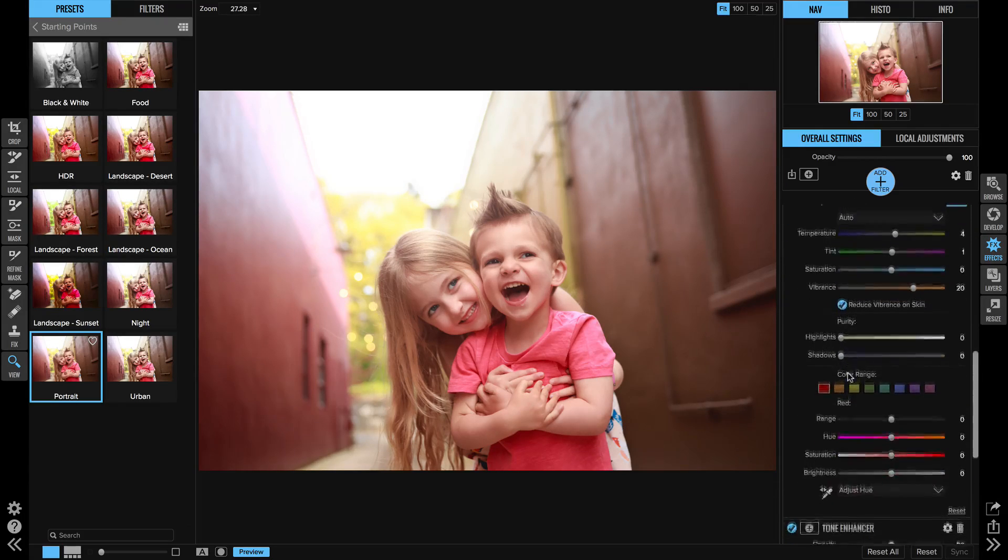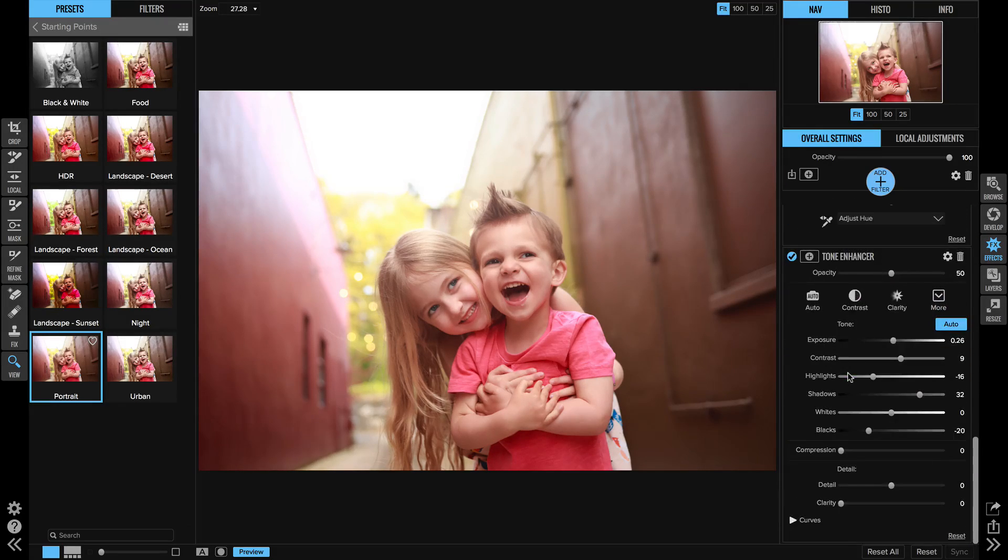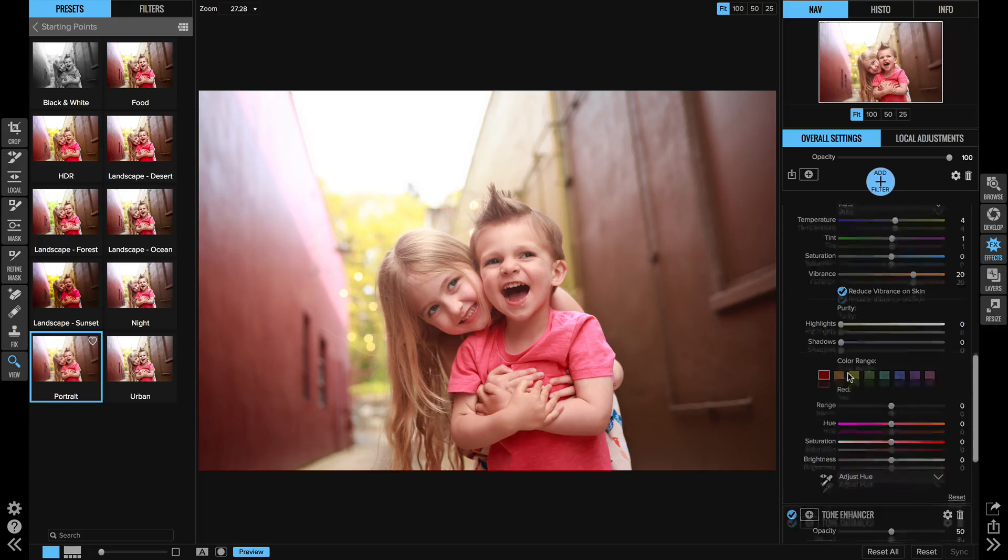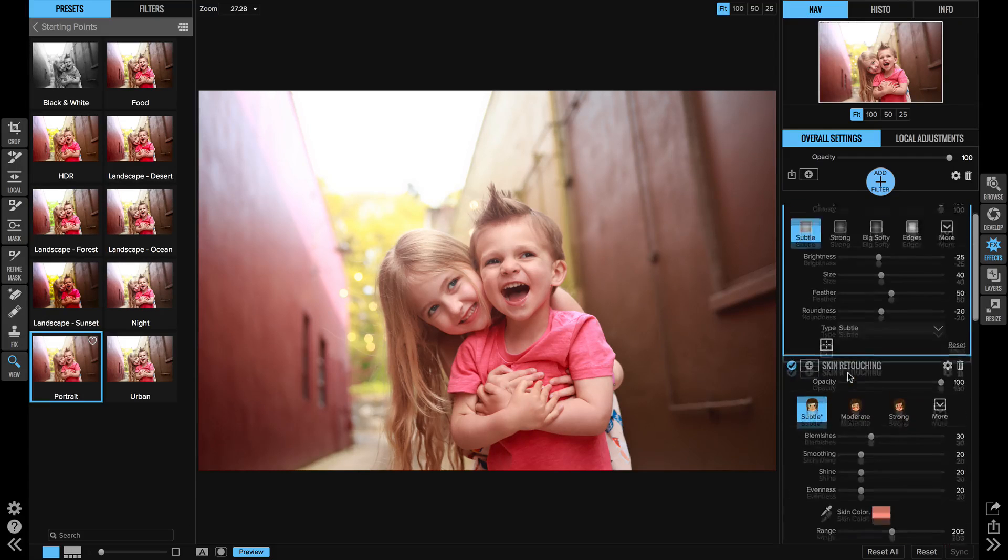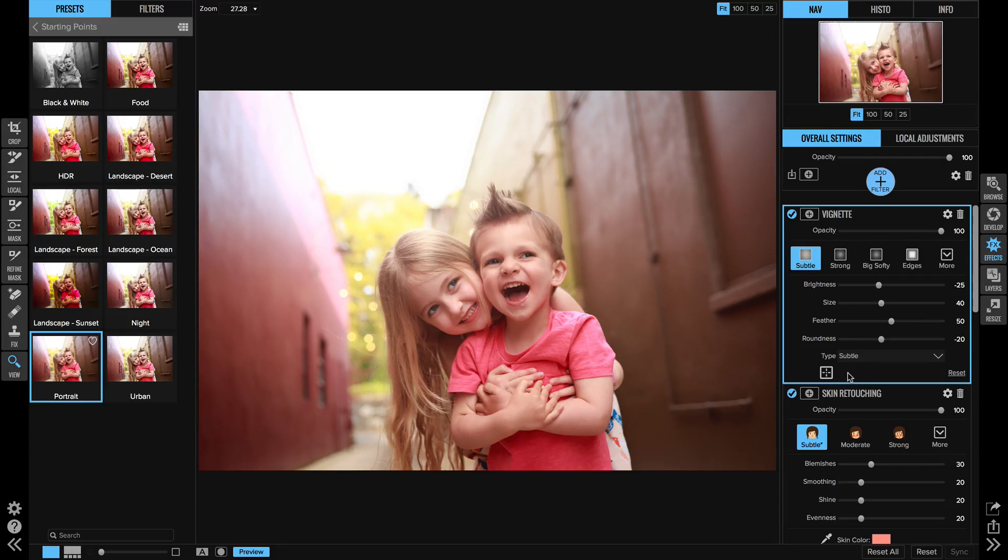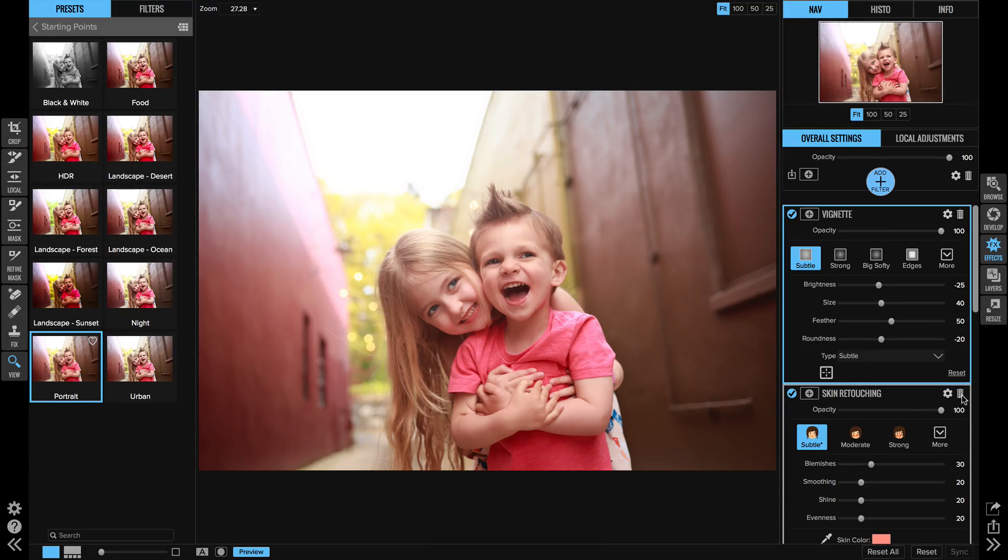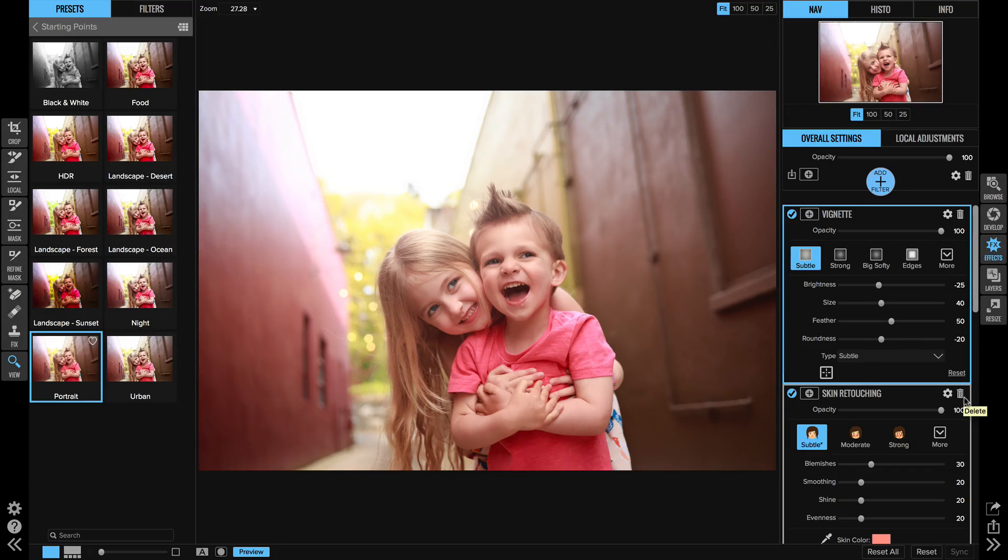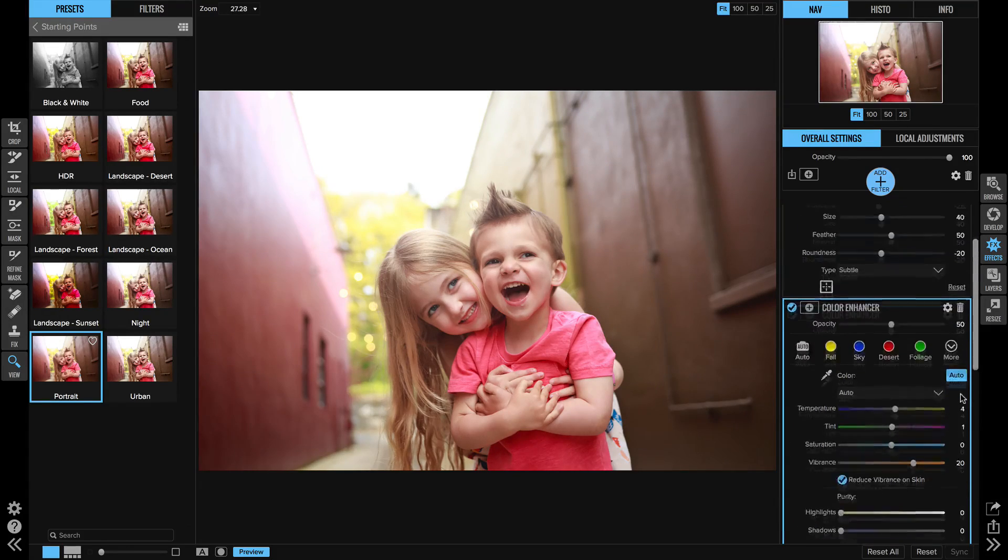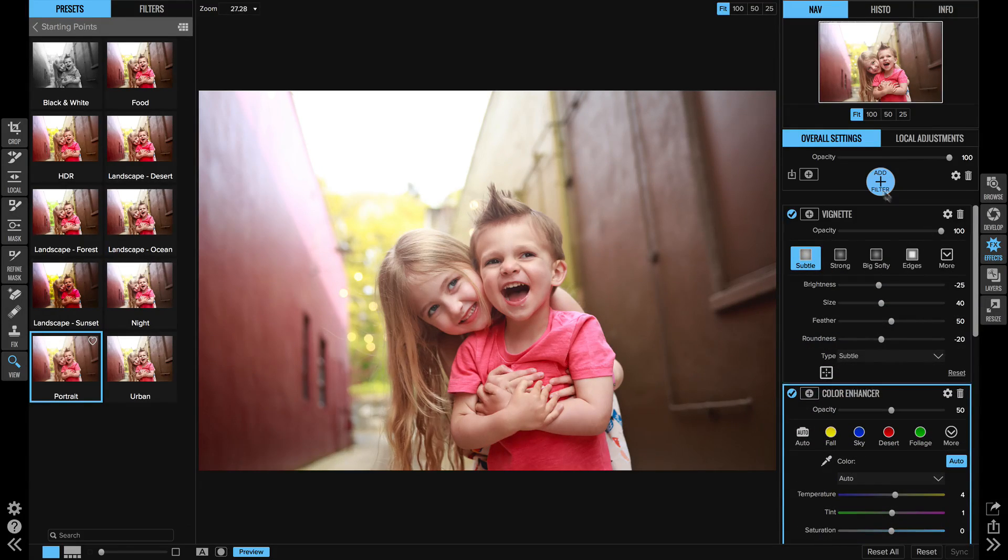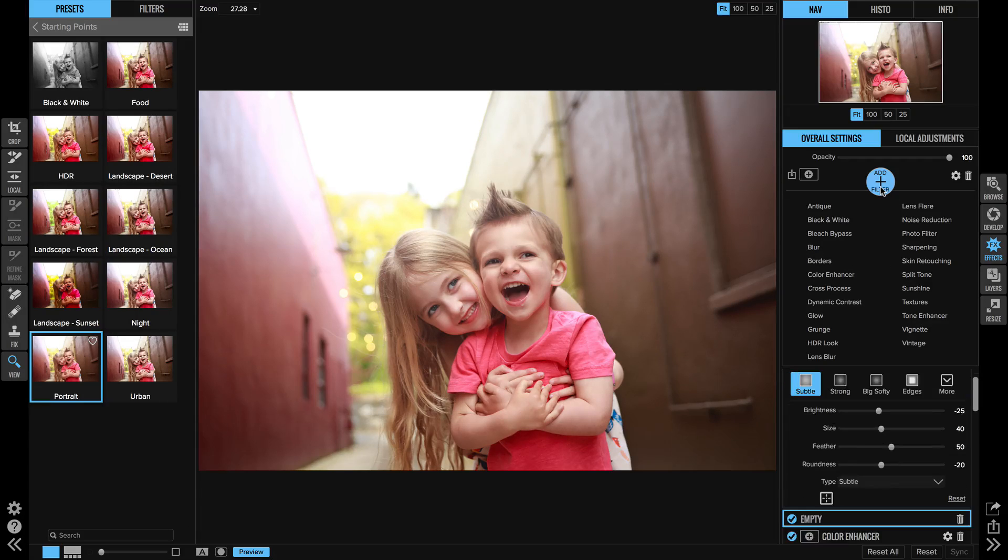This preset has a tone enhancer, a color enhancer, a skin retouching, and a vignette. I'm going to take out the skin retouching. I don't typically use that when I shoot kids, so I'm going to remove that and I'm going to add a texture.